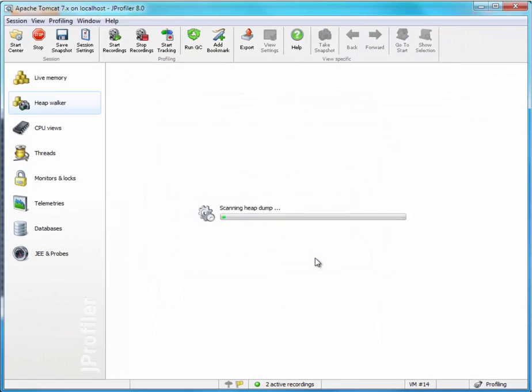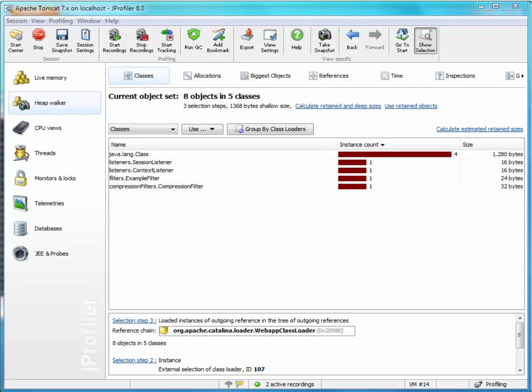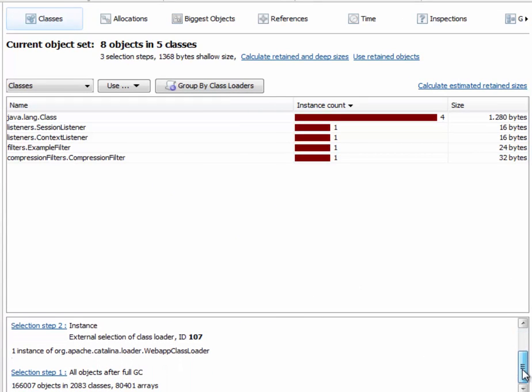A heap dump will be taken and the list of classes will be shown. In the selection steps, you can see that there are two additional entries.